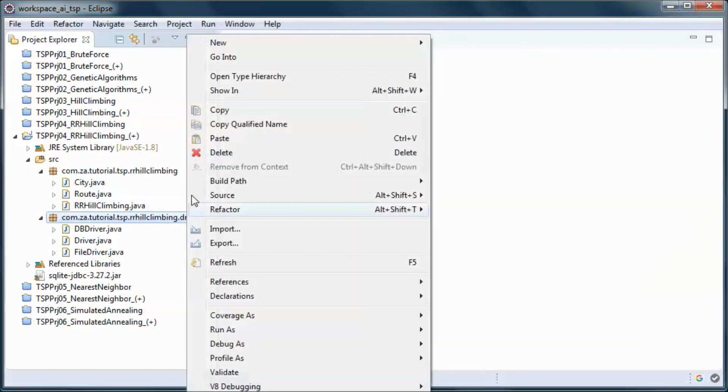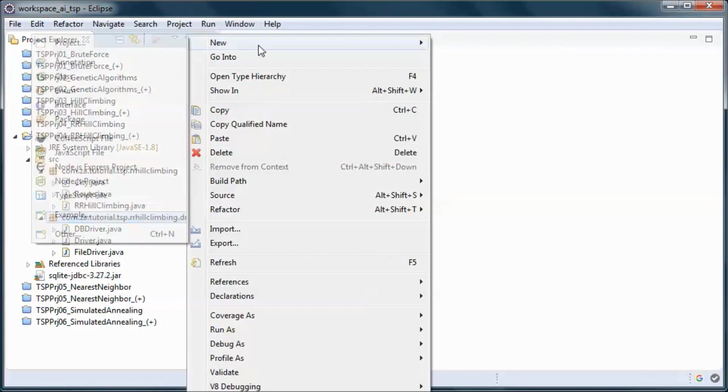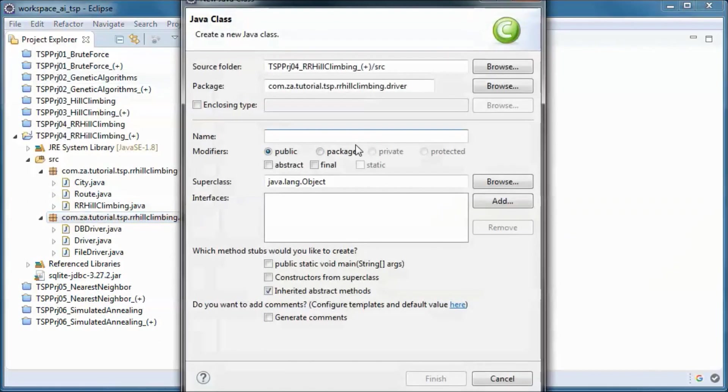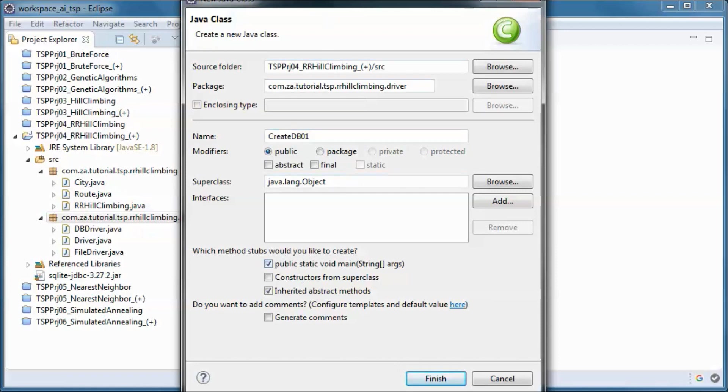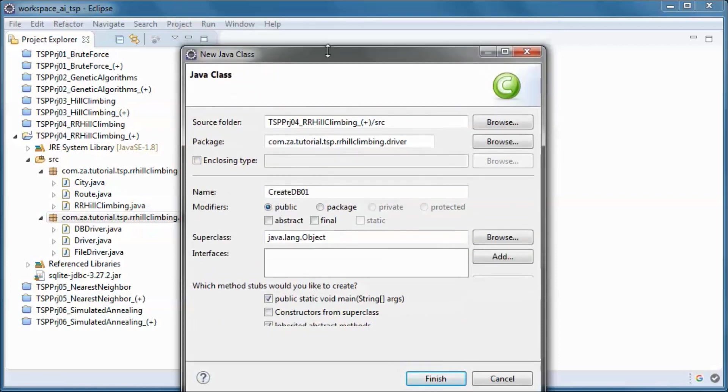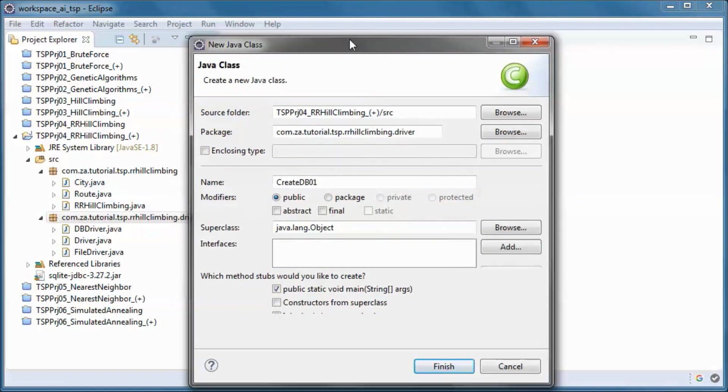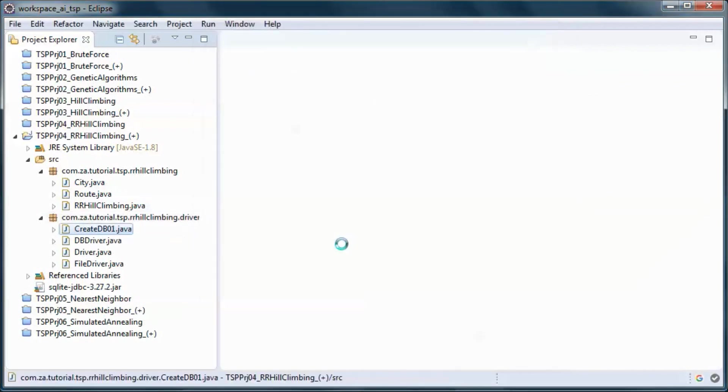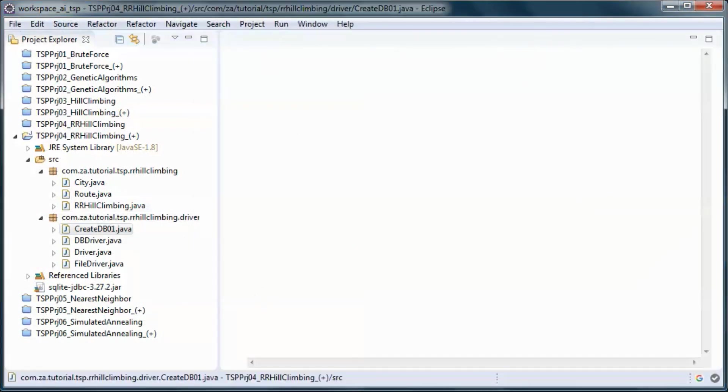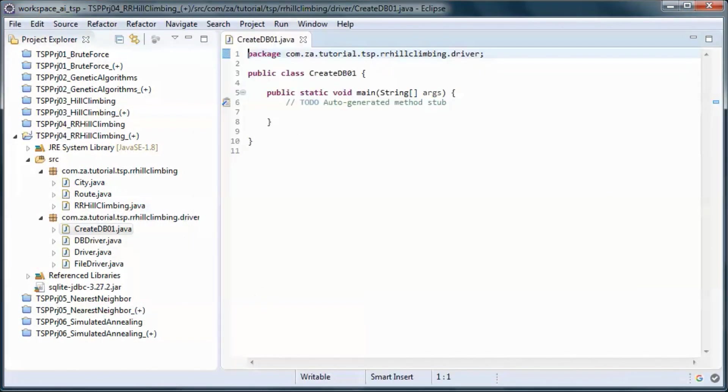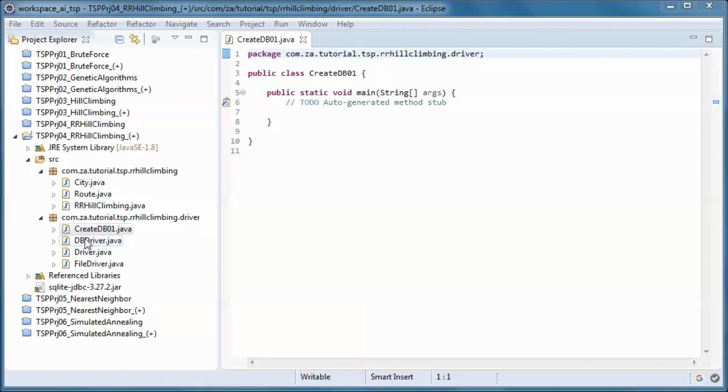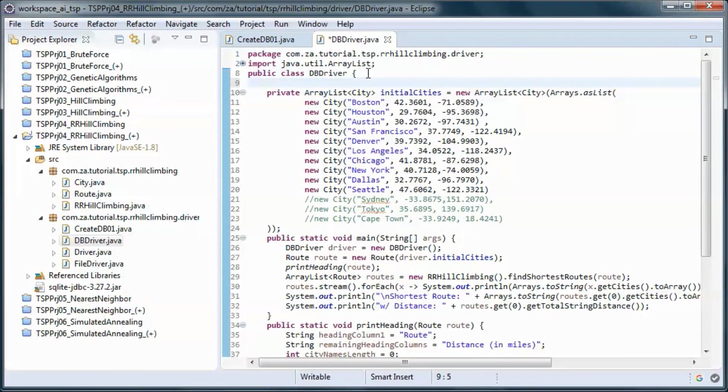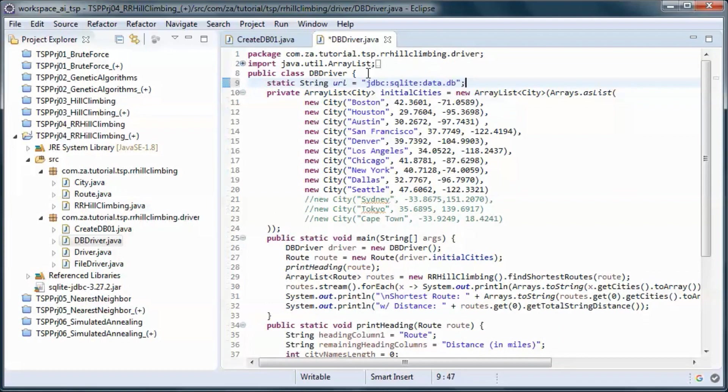And this class will create the database and create and populate the city table. So let's go ahead and define this url, so the name of the database will be data.db.